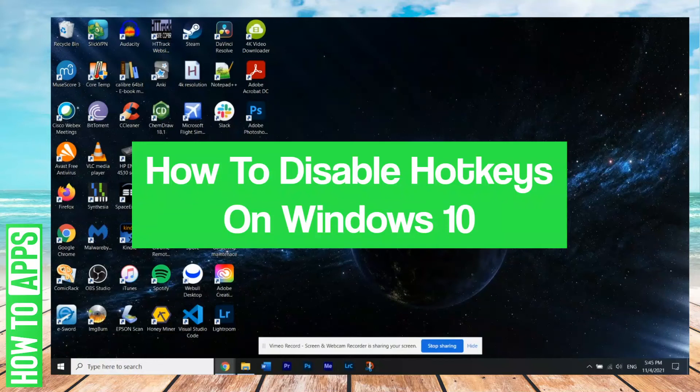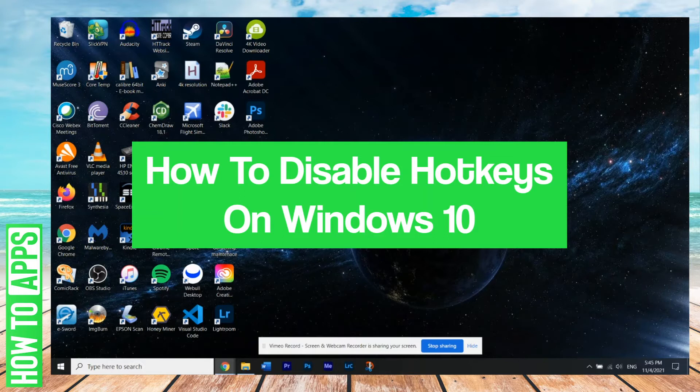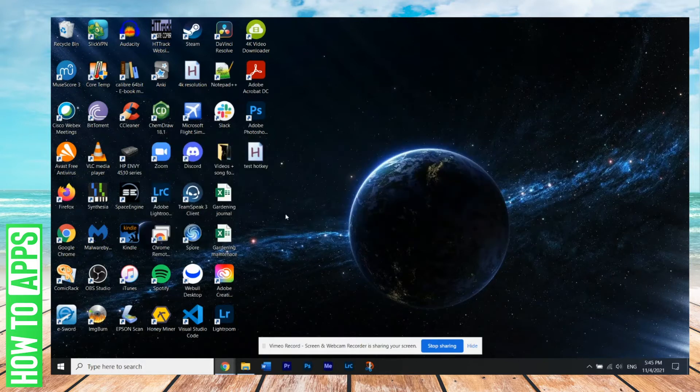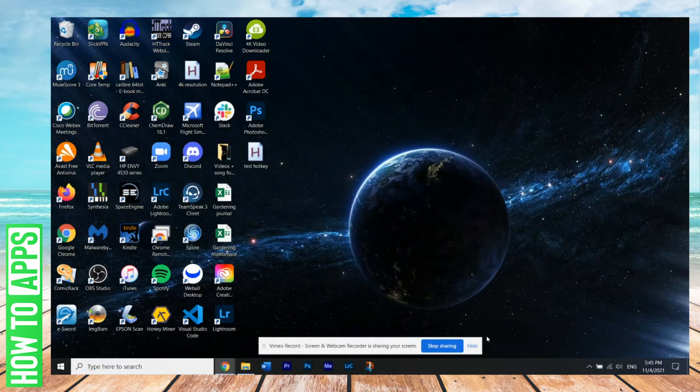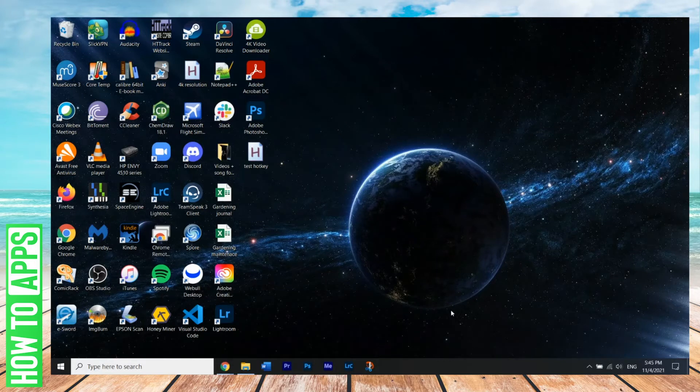Hey guys, it's Lucas, and in this video, I'm going to walk you through on how to disable hotkeys on Windows 10. It's a simple process, so we'll jump right into it. Okay, so the first thing we're going to do,